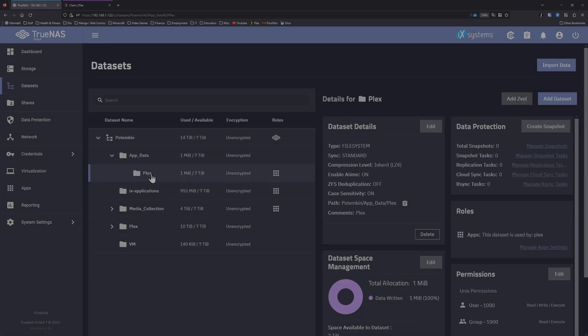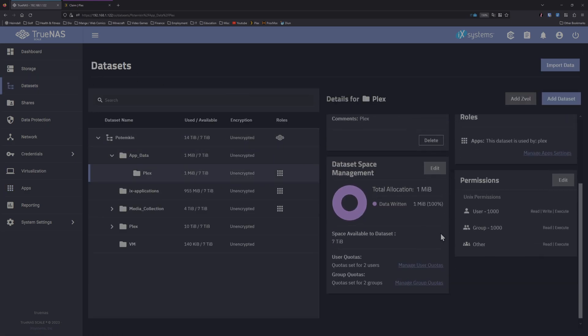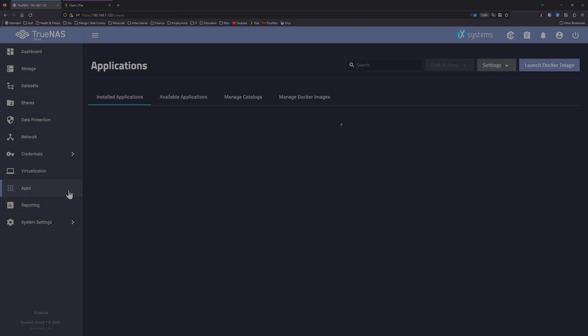So if I go to the datasets Plex, in the bottom right you can see the permissions have changed to user and group 1000. The thing is, I don't have anybody set to 1000, and if you first installed TrueNAS Scale, you wouldn't either. Plex auto did that.